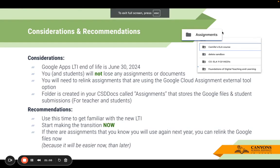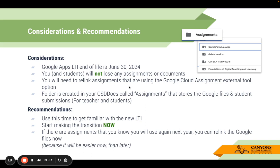A few considerations and recommendations: the original date for the original integration going away was June 30th — we've been able to get that extended to August 16th, the Friday before school starts. I'll post an announcement in Canvas to help teachers remember. You and students will not lose any assignments or documents. You will need to relink assignments that are using the current Google Cloud Assignment External Tool option. If you are a big user of the original integration, you will want to relink those before August 16th. There's still a workaround if for some reason you don't, and I'll make sure that workaround is shared when August 16th comes.